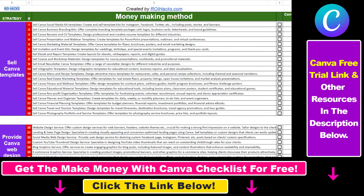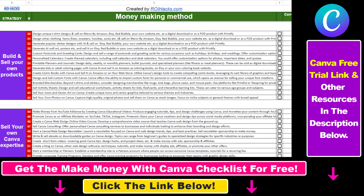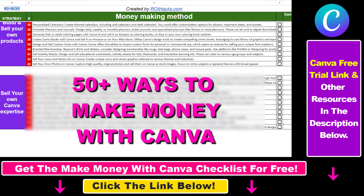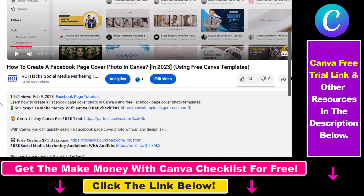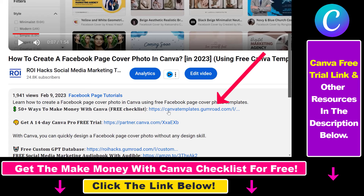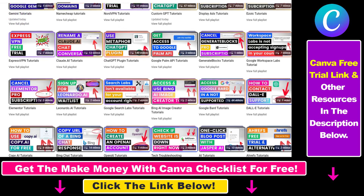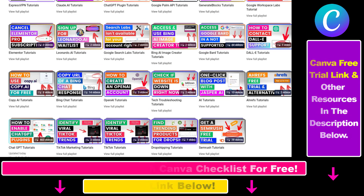Hope you found this tutorial useful. If you want to get access to our Make Money with Canva checklist for free, where we reveal a ton of ways how you can make money with Canva and get other free Canva online marketing and AR resources, make sure to check out the links in the description below, where you can also sign up for Canva Pro for 14 days for free. Also, if you want to learn more about how to use Canva, make sure to check out our YouTube channel and playlist because we have over a thousand free tutorials.